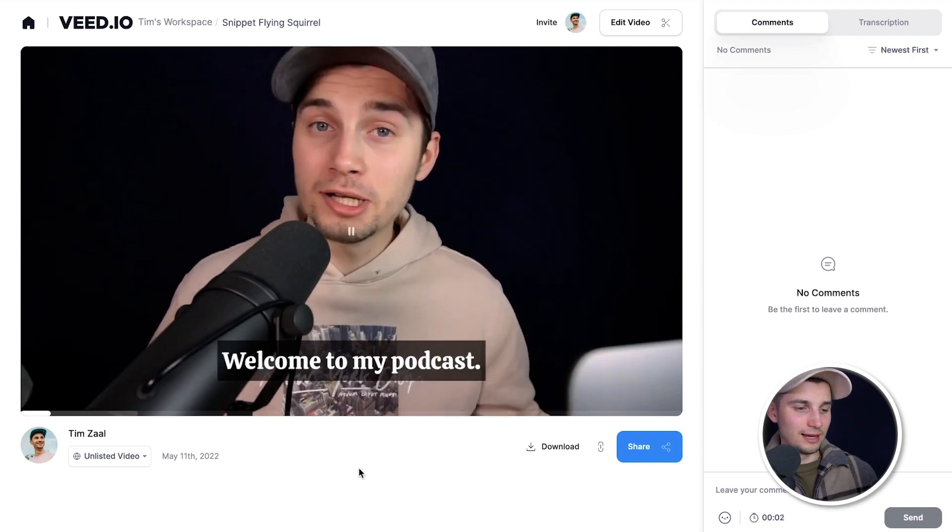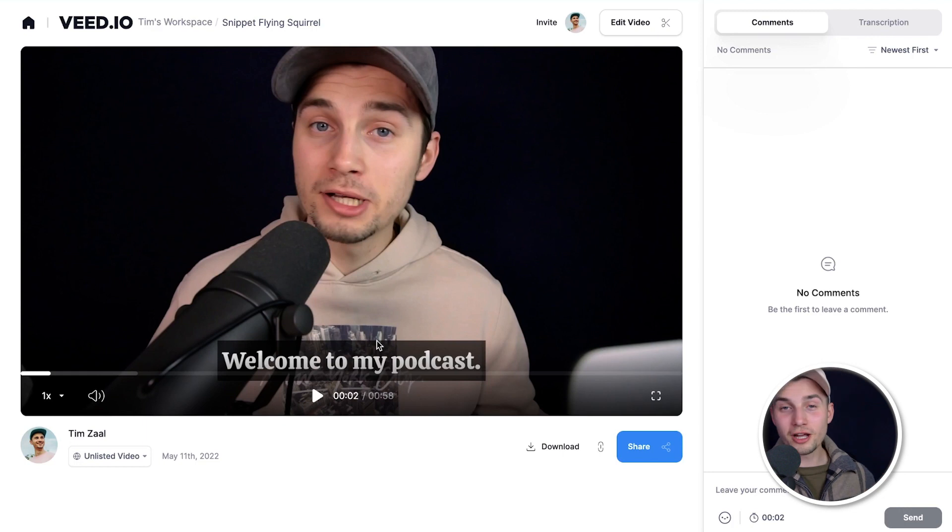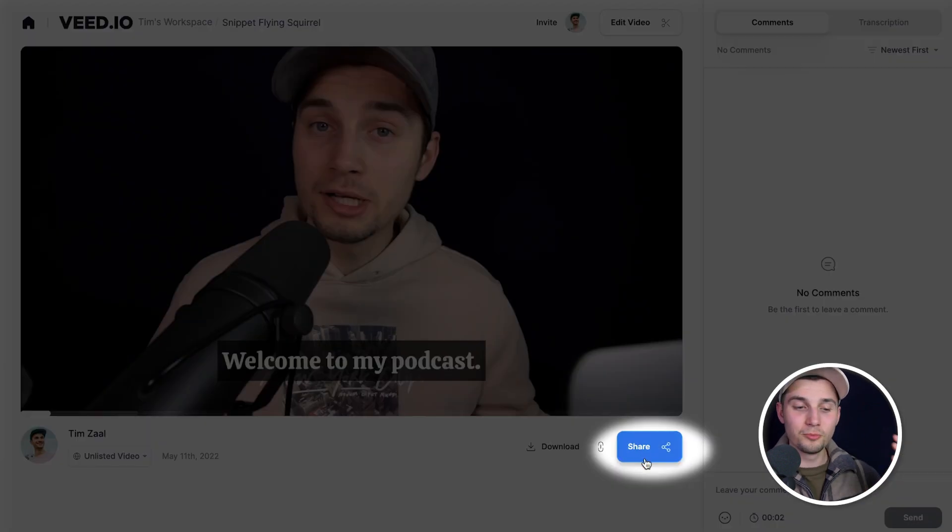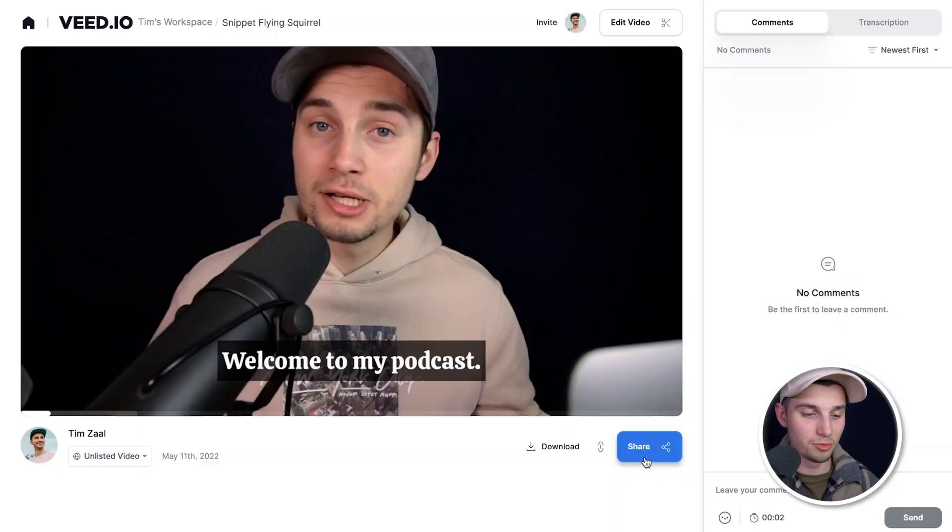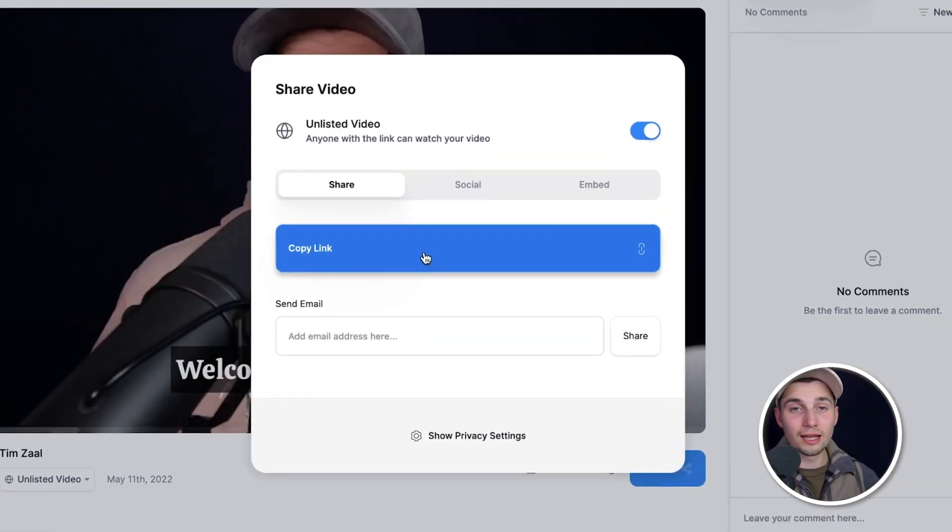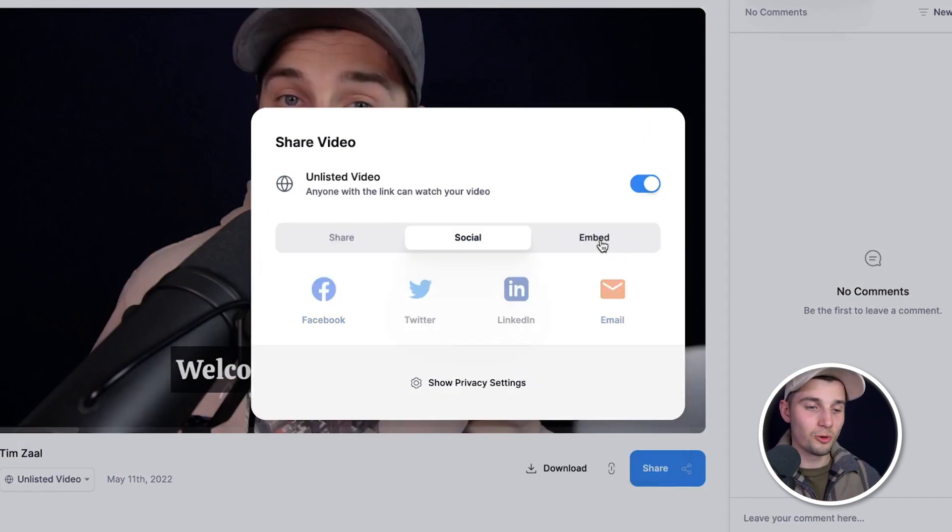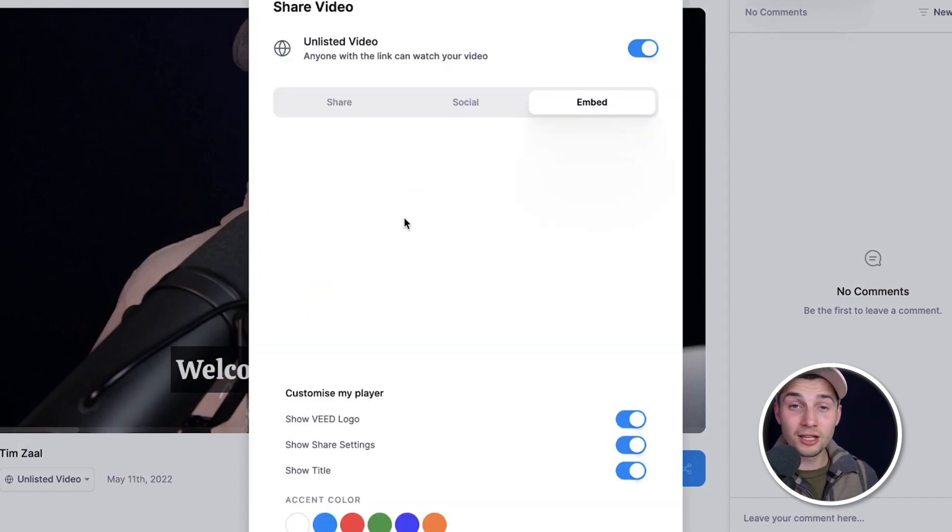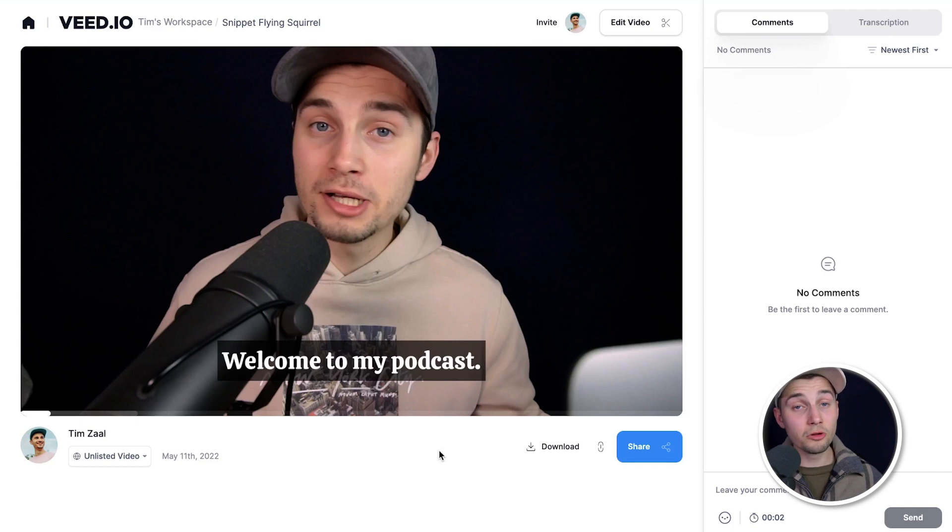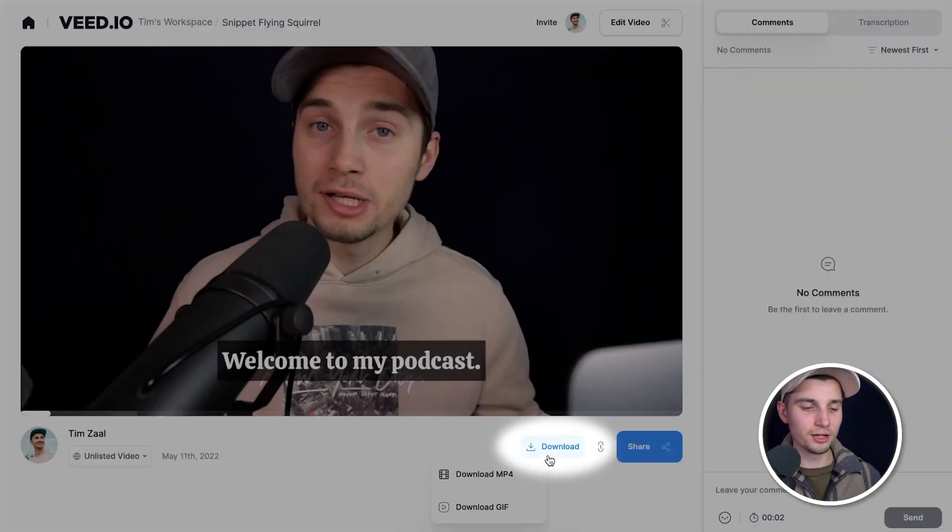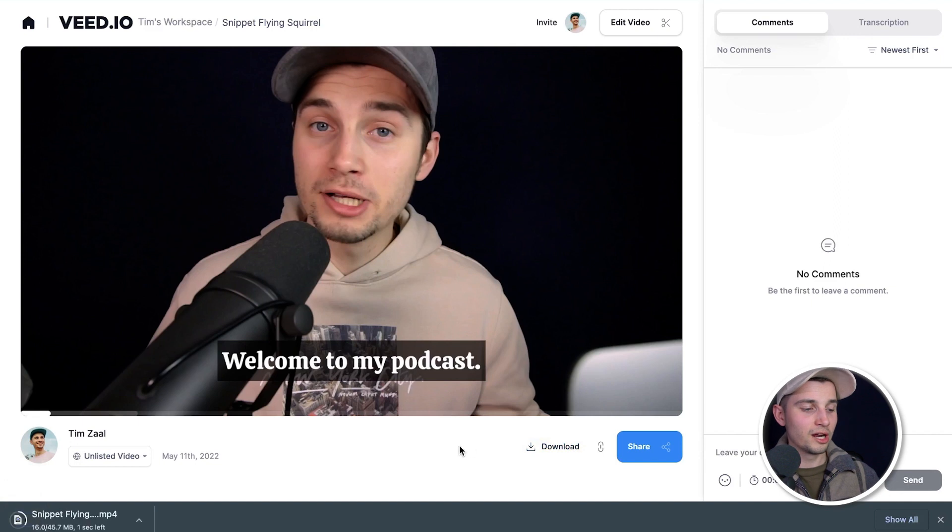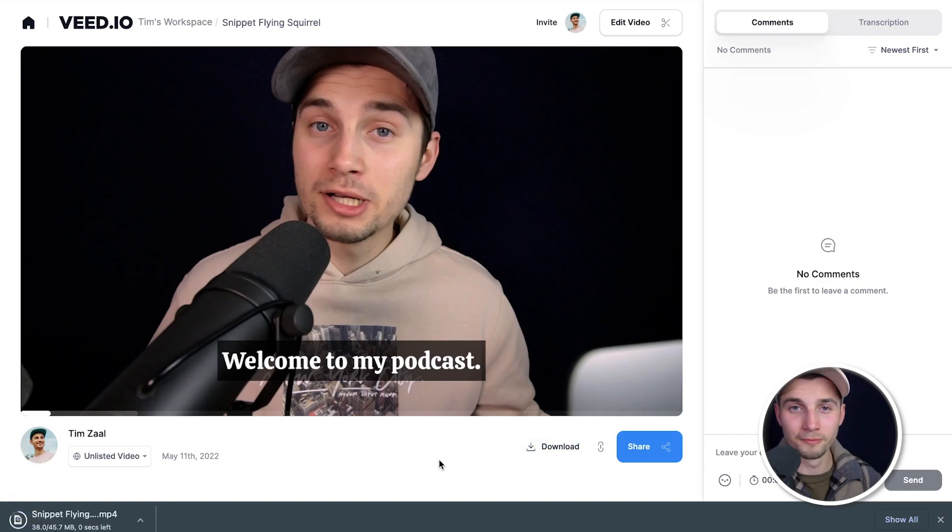And as you can see, the subtitles are added to the video. If you wanna share your video, click on the big blue share button below the video. You can copy the link and paste it wherever you like. You can directly upload your link to your socials or embed the video onto your website. And if you wanna download your video to your device, click on the download button below the video, select download MP4, and it should be in your downloads folder.